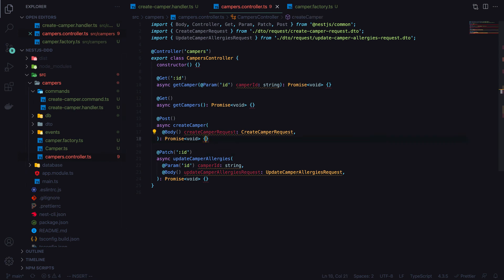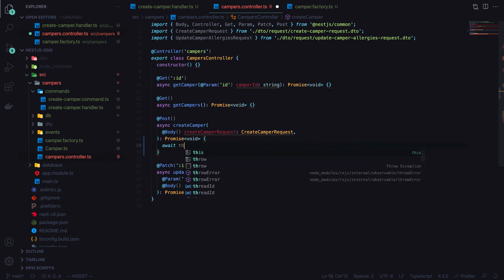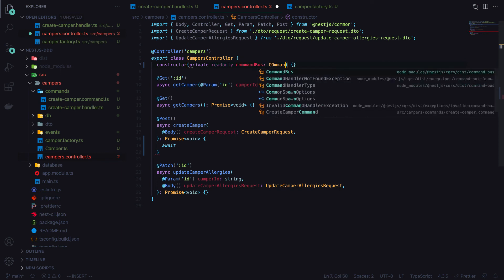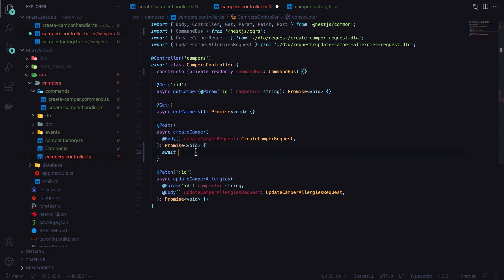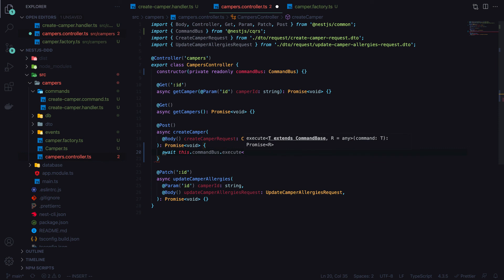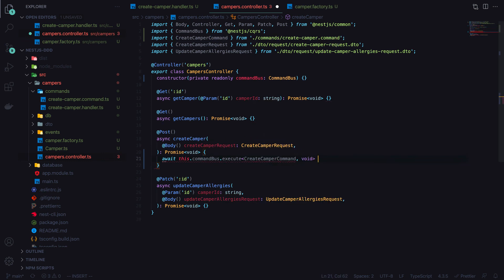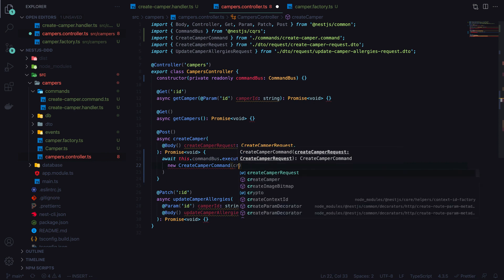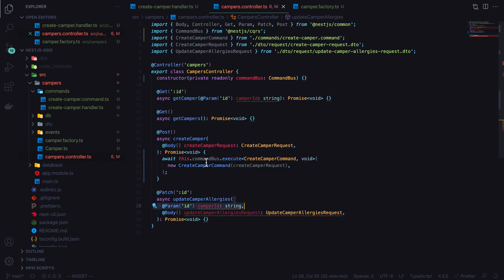Back in the controller, we inject the CommandBus from NestJS CQRS. To dispatch the create command, we call await this.commandBus.execute<CreateCamperCommand, void>(new CreateCamperCommand(request)), passing the request body. This wires the controller to the command handler through the command bus.